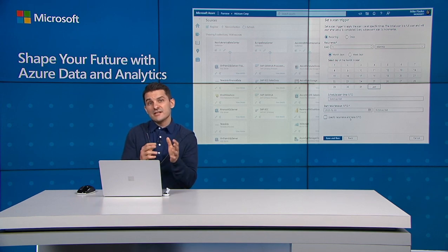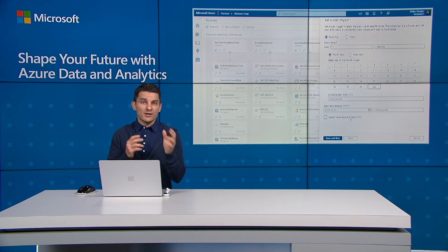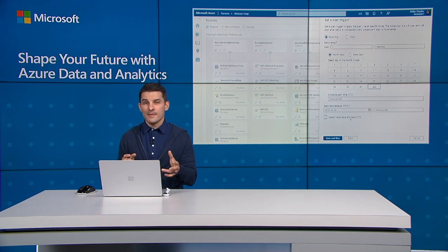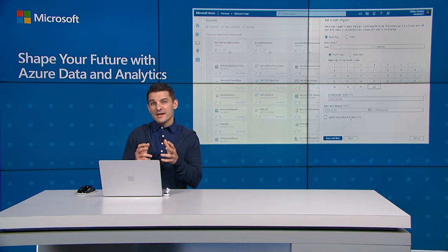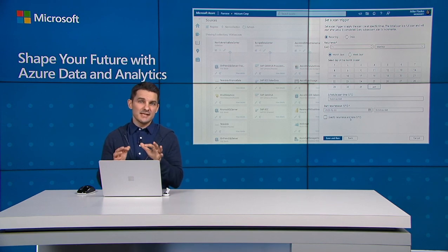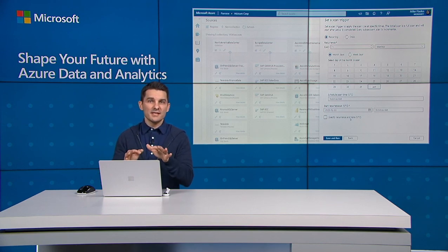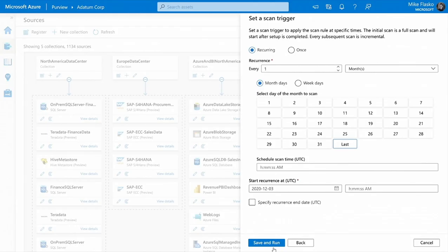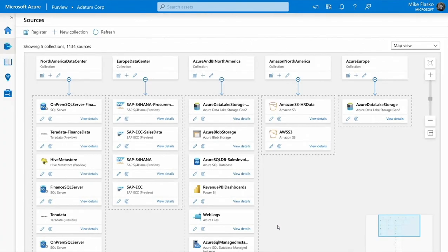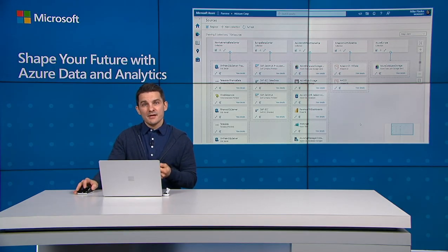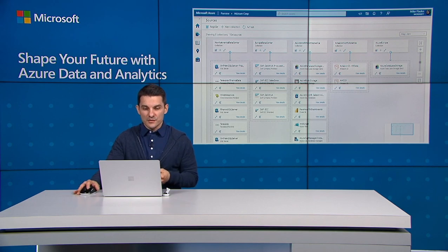And finally, we can schedule this scan to reoccur or run just one time. Because I want to have an up-to-date understanding of the data in my lake, we'll leave it to reoccur. And that's it. In just a few clicks, we've enabled automated data discovery and classification across all the data in our lake. And all those data assets will automatically be registered with our Purview data map. Now that we've established our Purview data map, let's go ahead and search for some data.